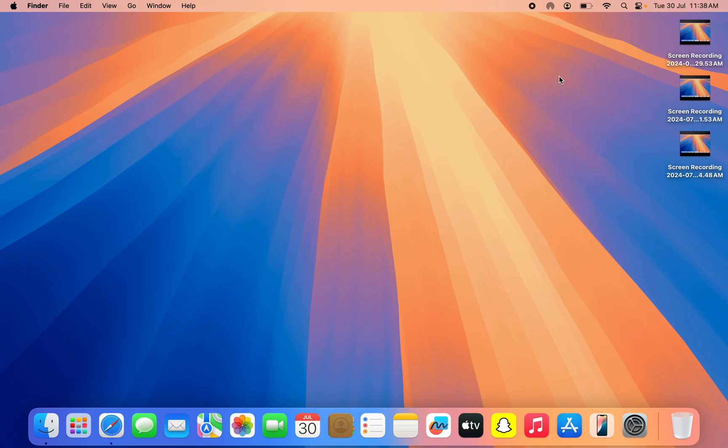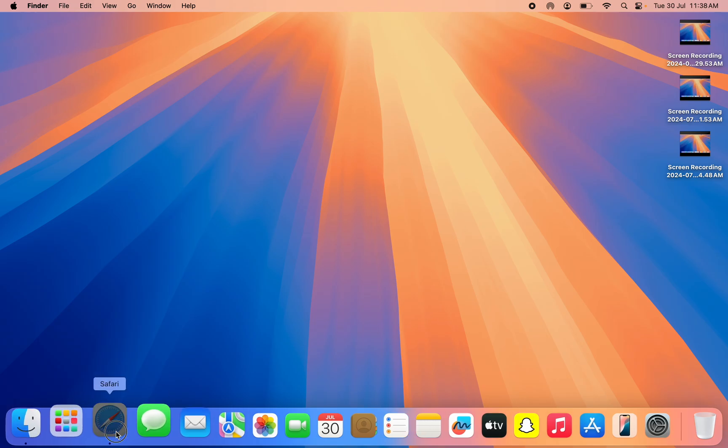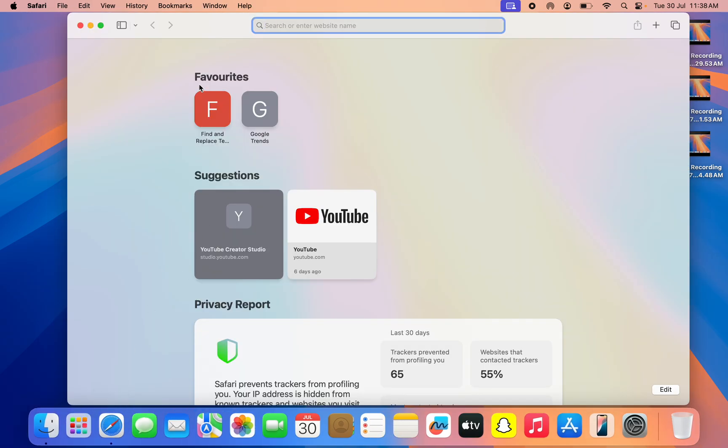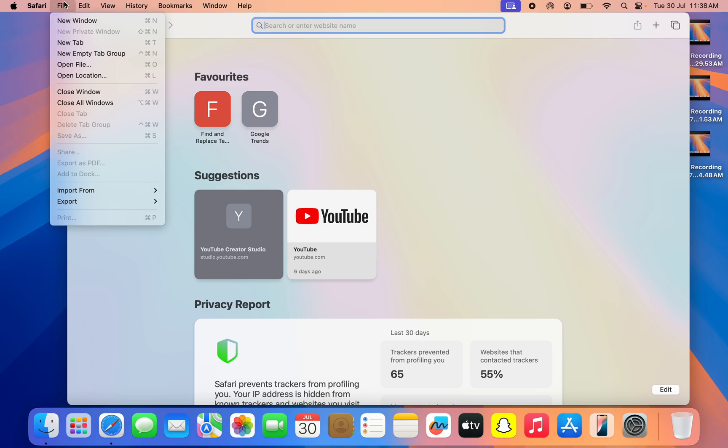In today's video, I'm going to show you how to fix private window grayed out in Safari on Mac. So if you open up your Safari browser and click on file right here at the top left corner, if you want to see private window, if your own is grayed out like this, let me show you how to fix it.